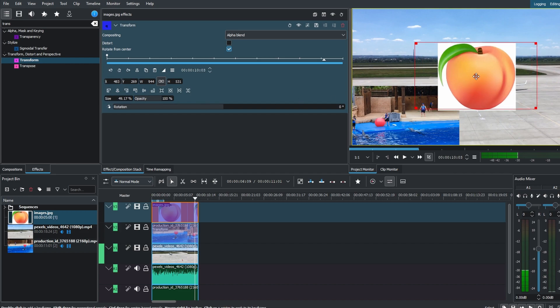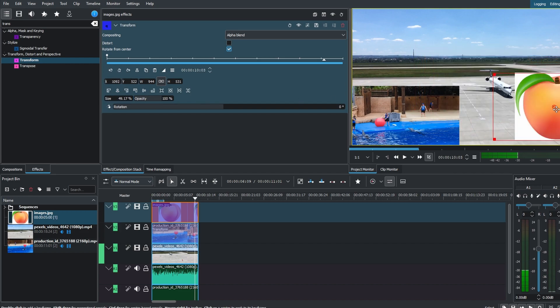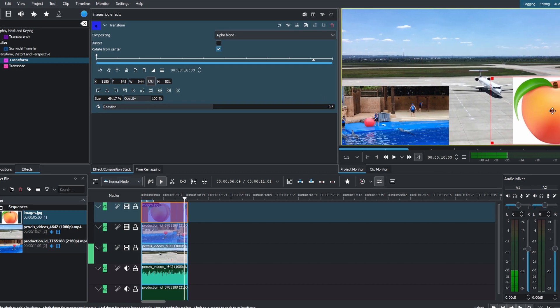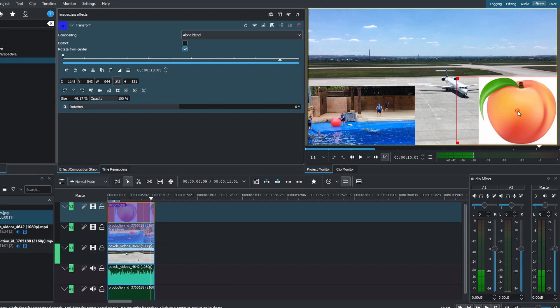Play the sequence to preview the picture-in-picture effect. Fine-tune the arrangement, timing, and size to achieve the desired visual results.